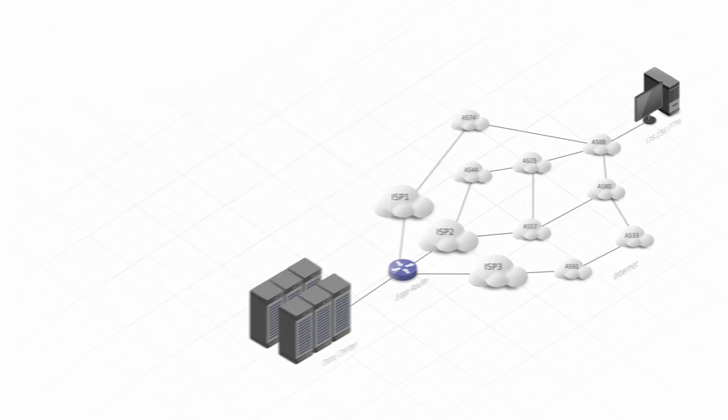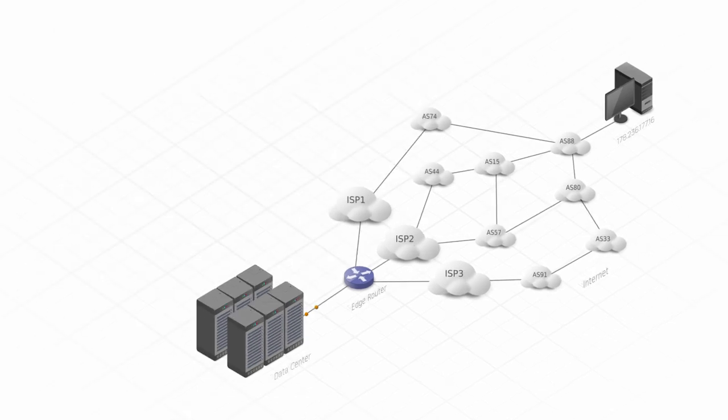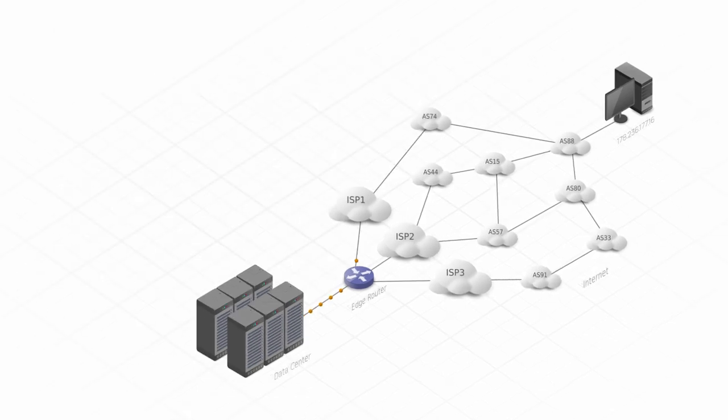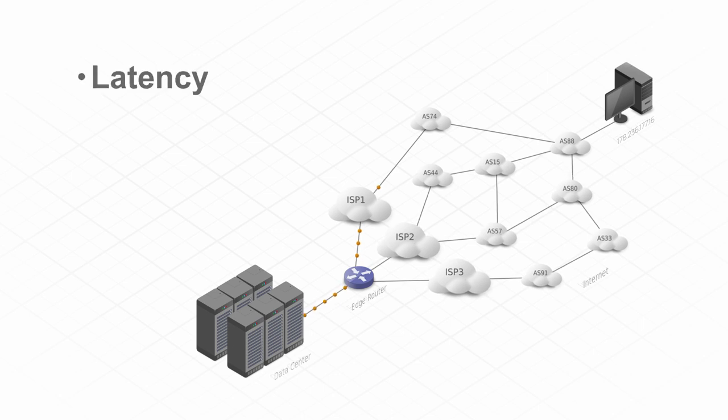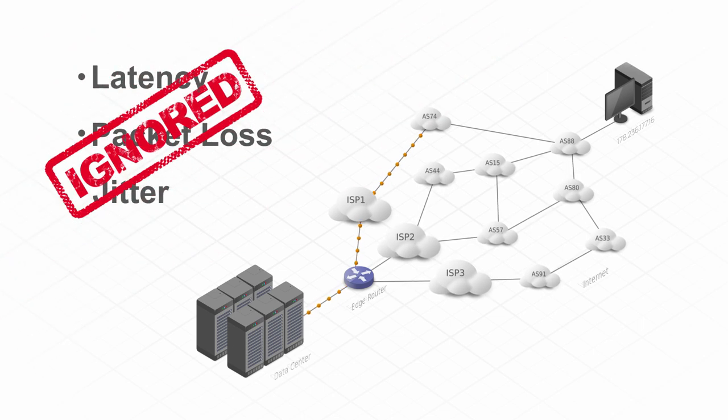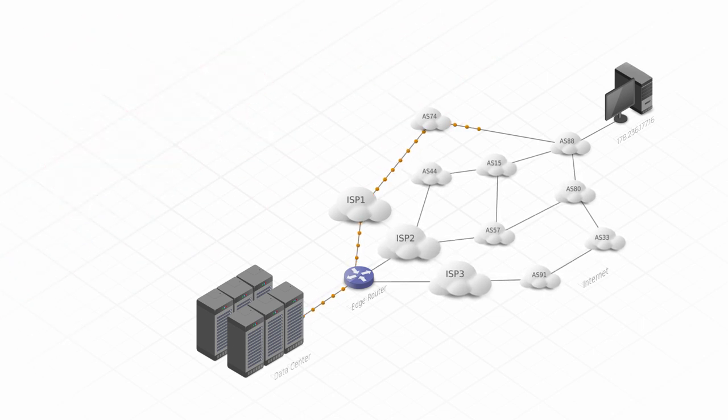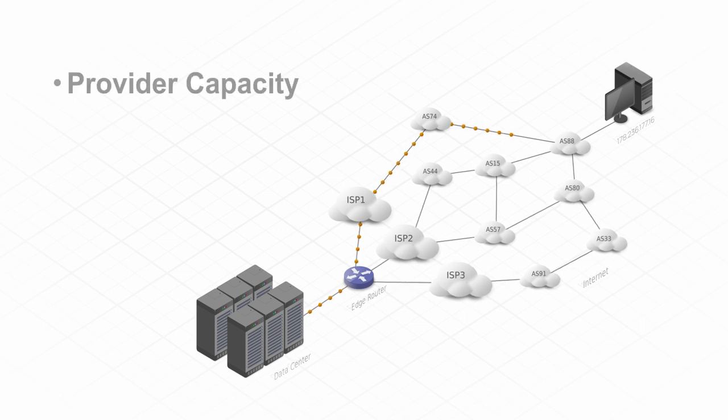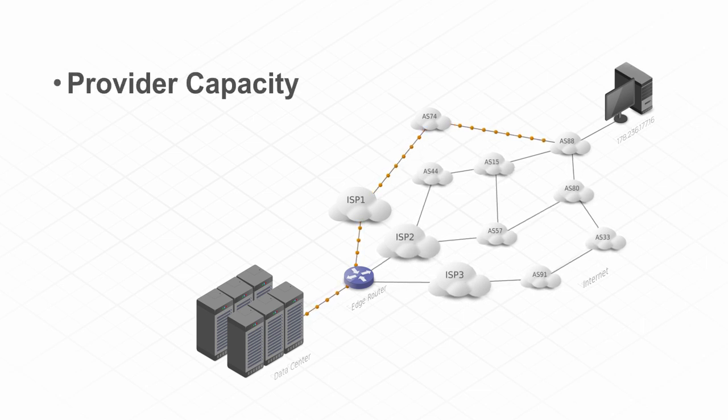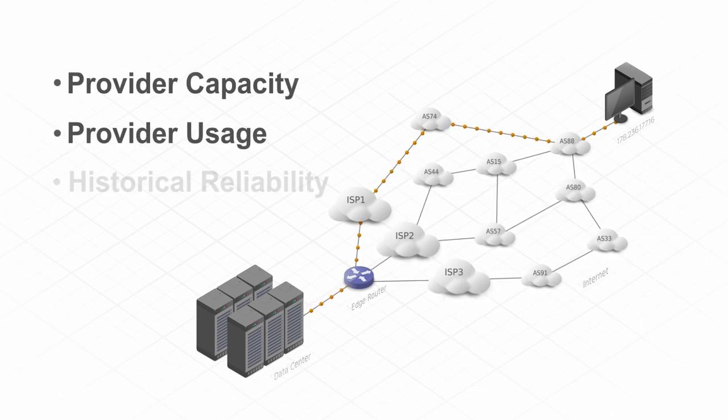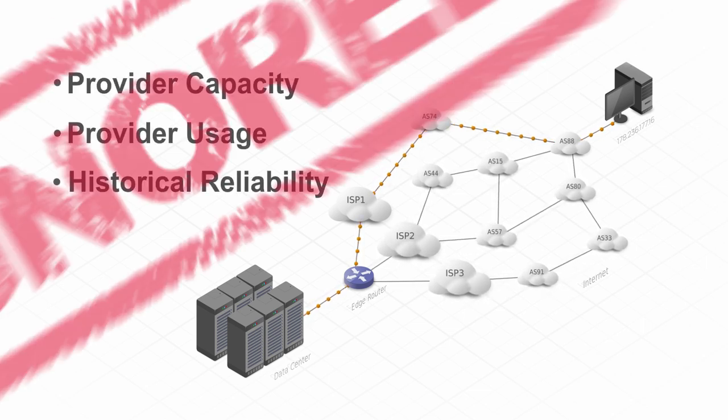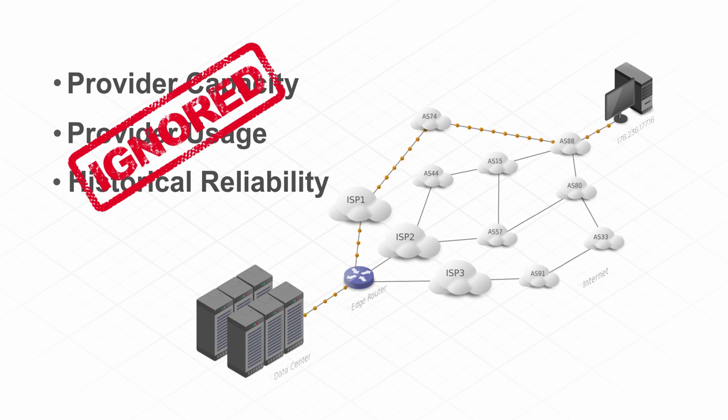However, this algorithm ignores critical network performance metrics such as latency, packet loss, jitter, as well as other important factors such as provider capacity, current provider usage, and historical reliability of the routes.